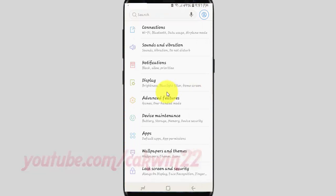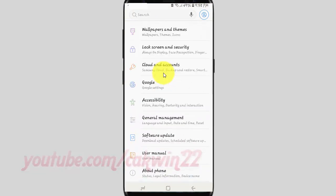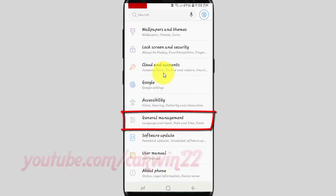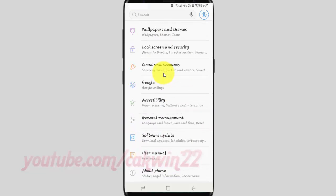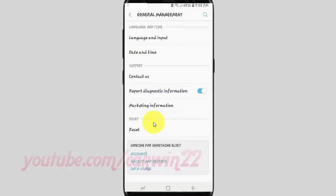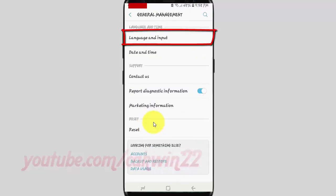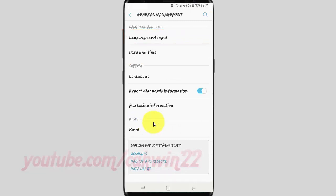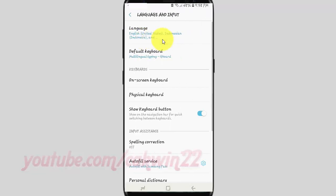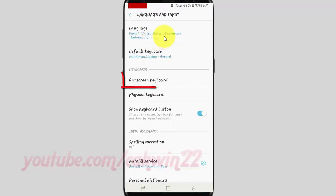Scroll down. Tap General Management. Tap Language and Input. Tap On Screen Keyboard.